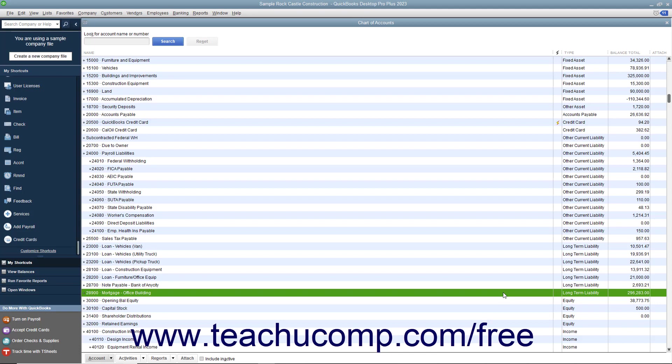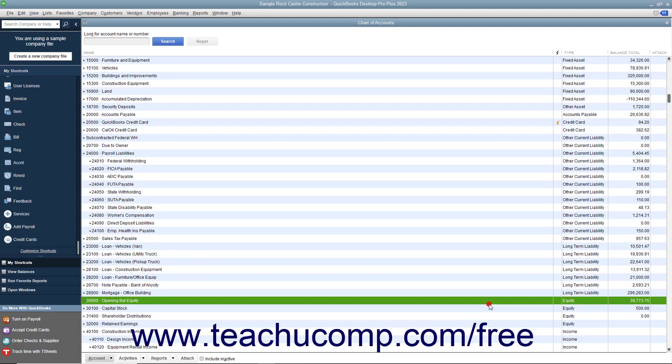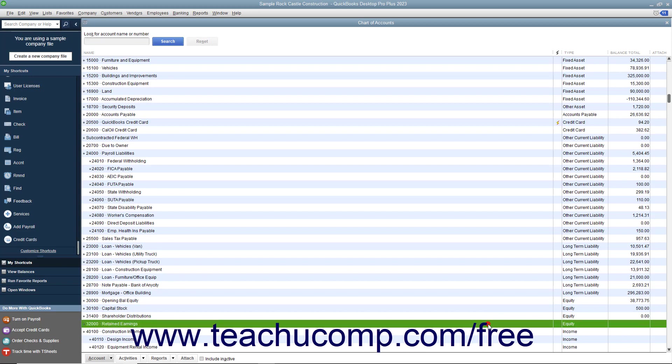Equity can come from three different sources: investor money, current year profits, or retained earnings, which are profits from past years that haven't been distributed to shareholders. The only available type of account for equity is the equity account type.